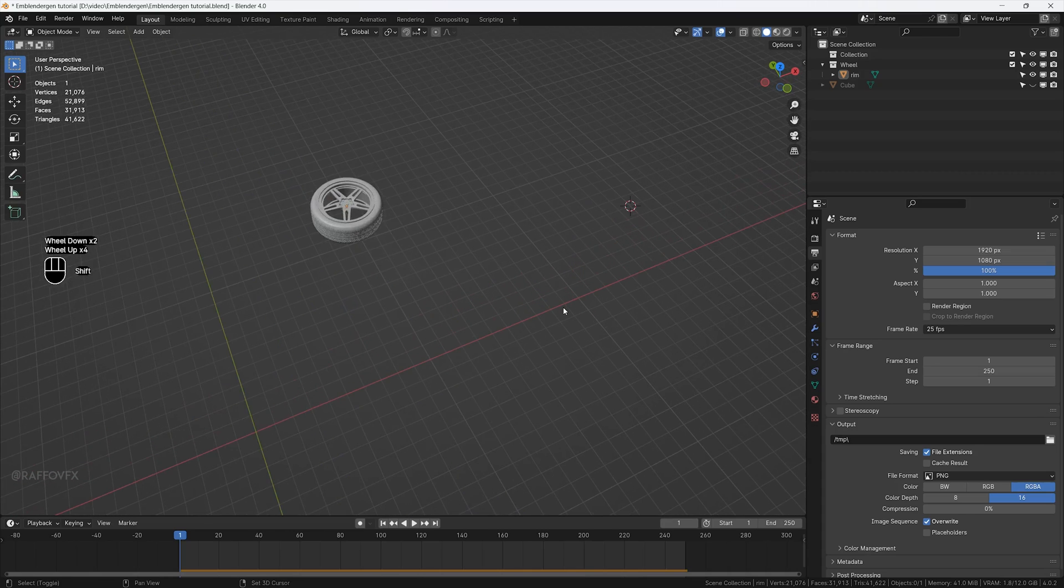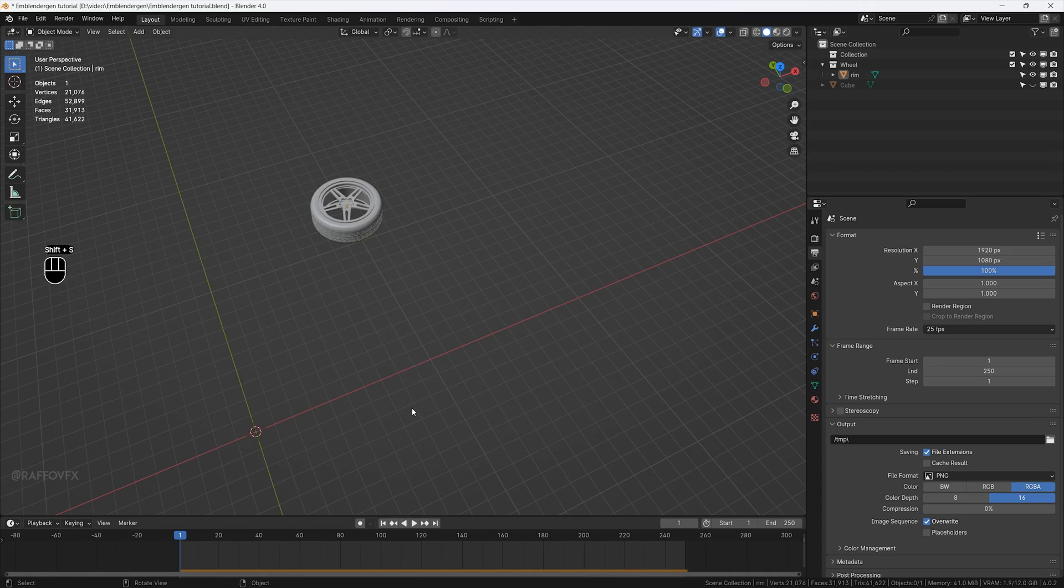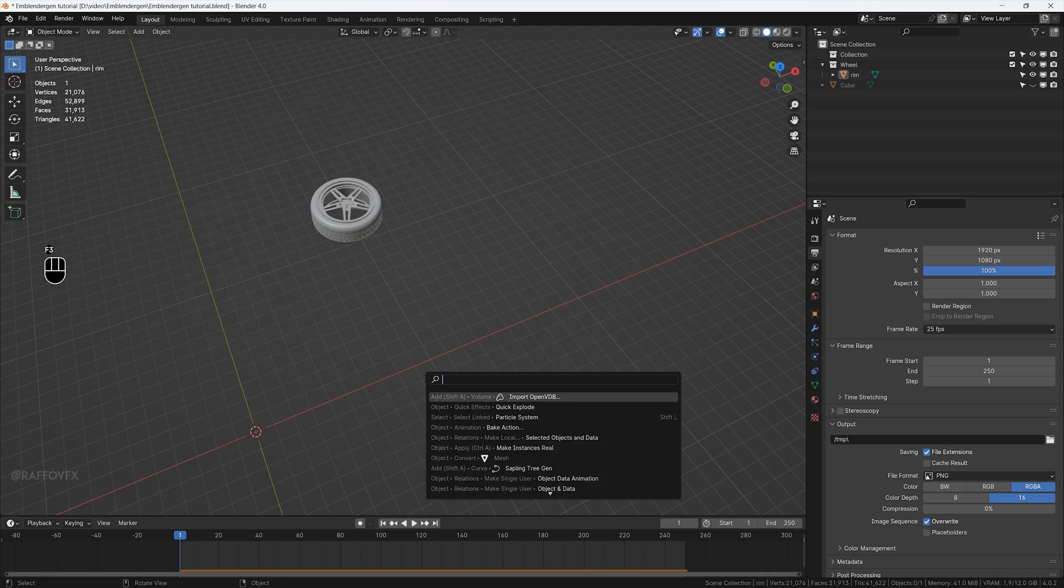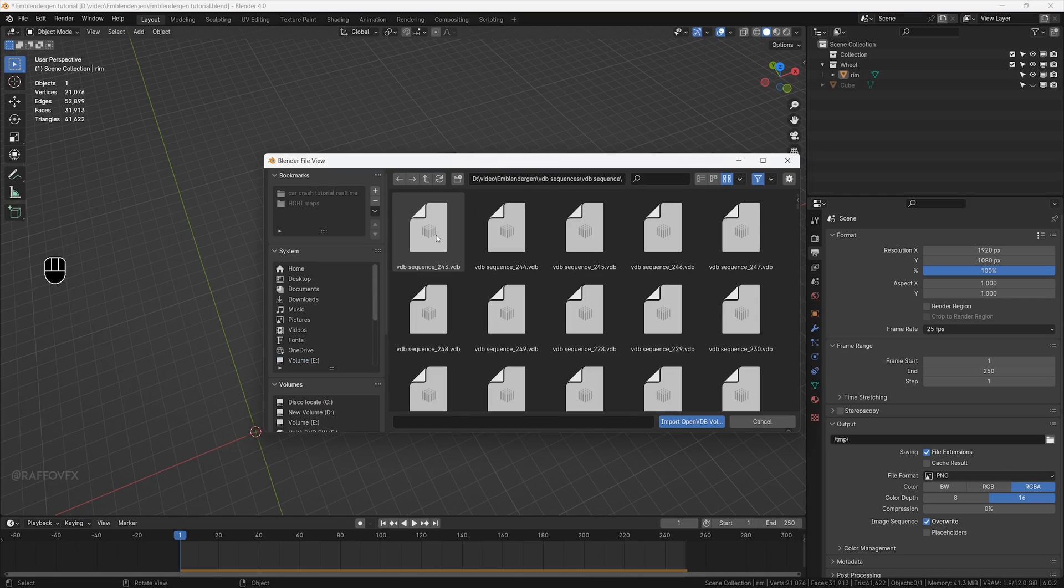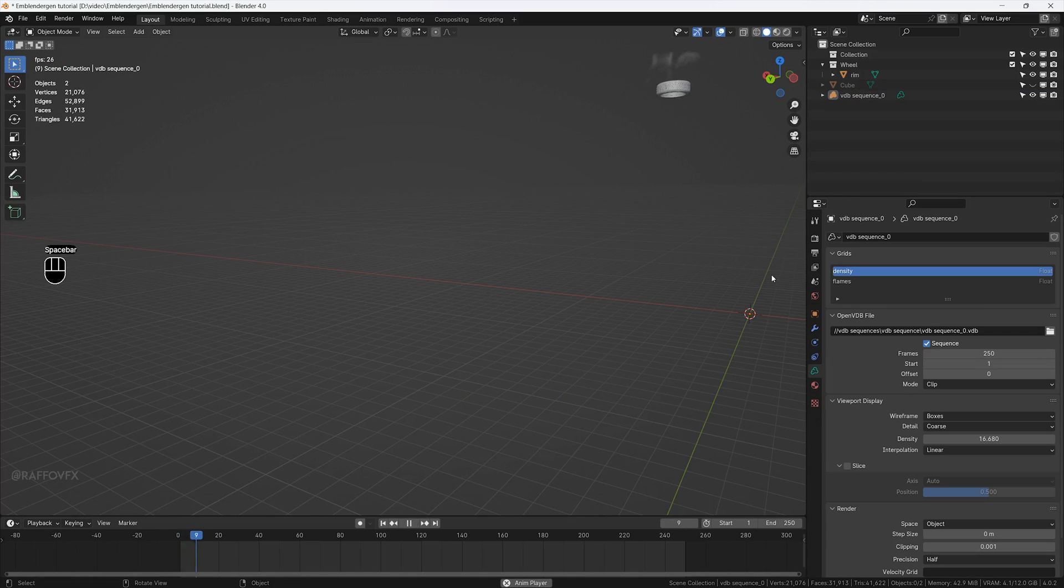In Blender, press Shift S and choose cursor to world origin. This is very important. Now, you can press F3 and search for import VDB. Find your VDB sequence, select the entire sequence, import it, done.